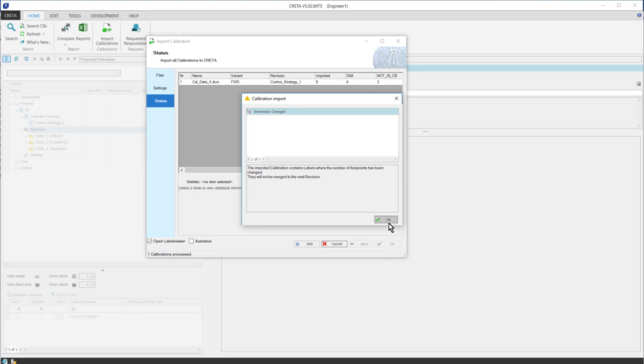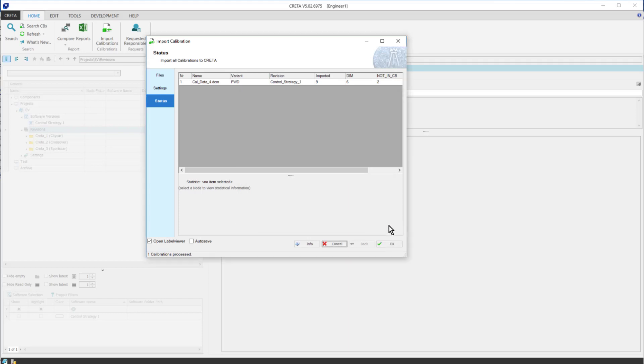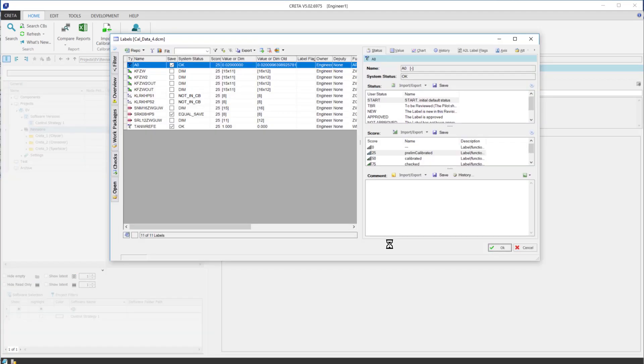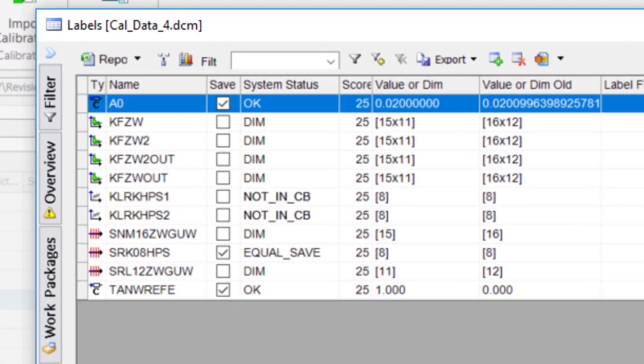After the calibration import has been completed, an overview of the imported calibration pops up. It is important to take a look at the system status of each label. In the next video, we will discuss in more details their meaning.